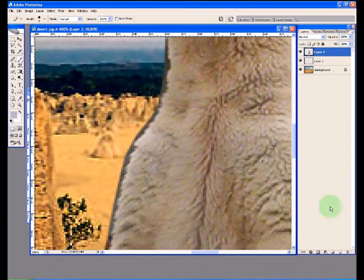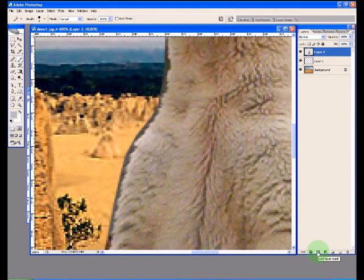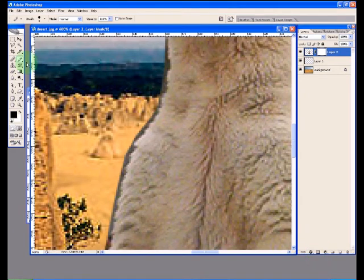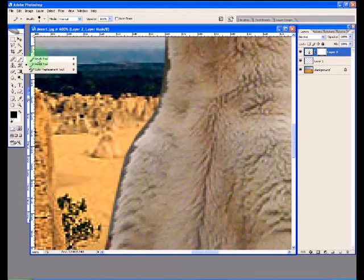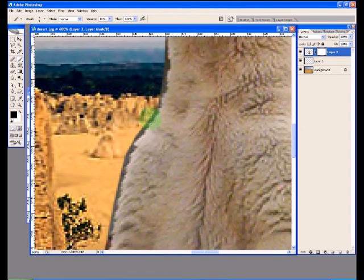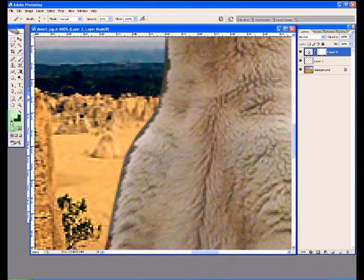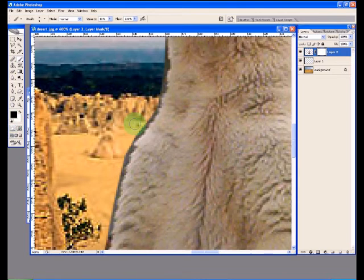I'm going to start by clicking on the Layer Mask icon at the bottom of the layer palette. You can see automatically a little white box has appeared next to that layer. I'm going to choose the Brush Tool from the Tool palette and ensuring that I have black as my primary paint color.